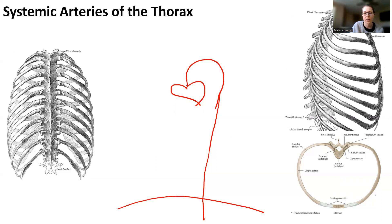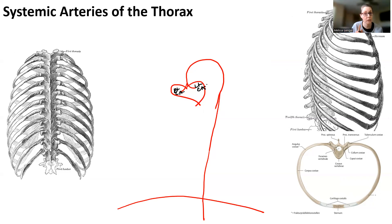So we're going to have our ascending aorta. Coming off the ascending aorta, we have the very first blood vessels that come off, which are coronary. So we have right and left coronary artery. I'm just going to abbreviate those ones because you guys already know those ones.